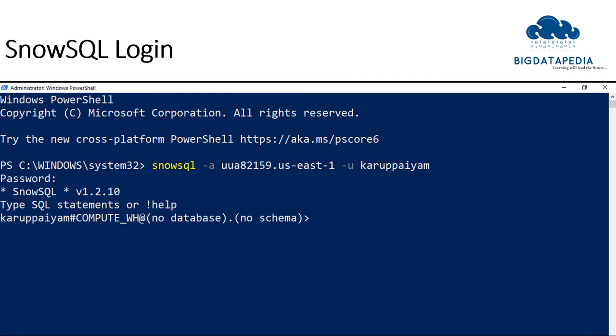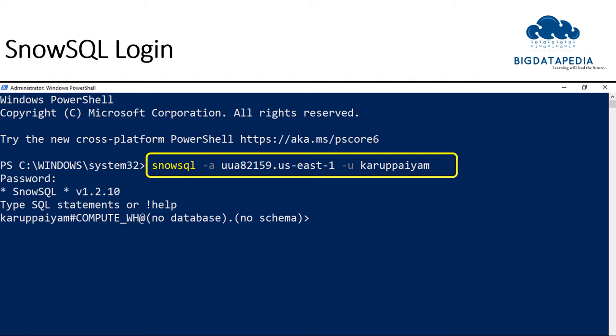Once verified, please pass your account name, user details, and password. If all your connection is configured successfully, you will enter into the Snowflake environment.